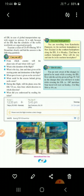The second question is: what is the duration of the flight? As written on the right side under non-stop, the duration of the flight is 9 hours and 15 minutes.